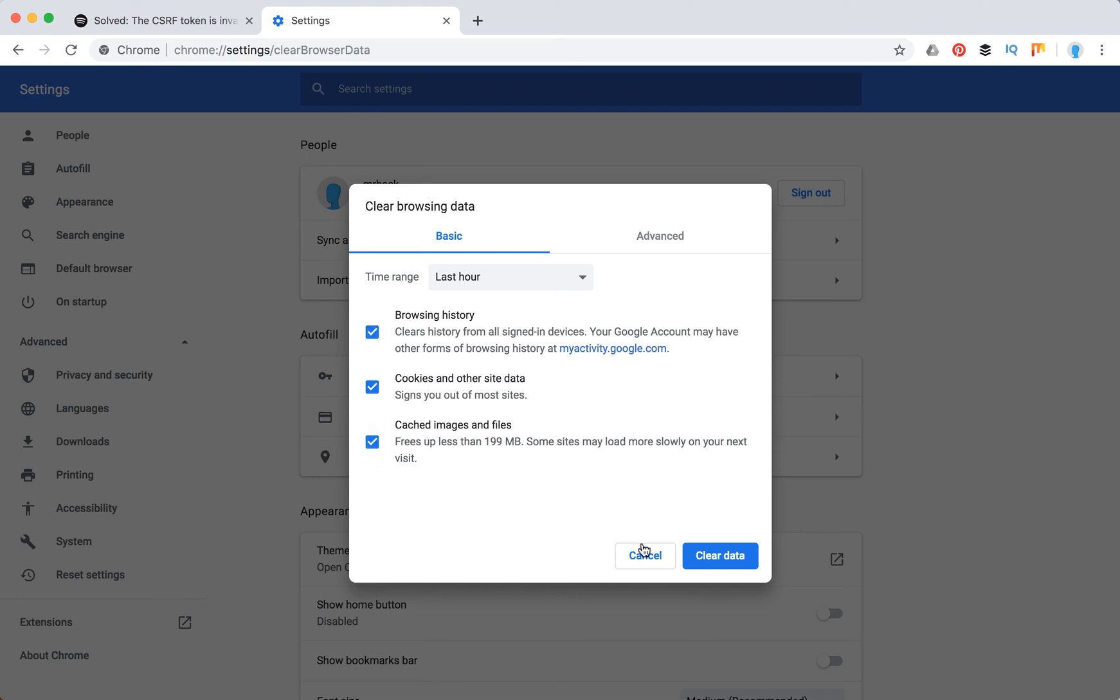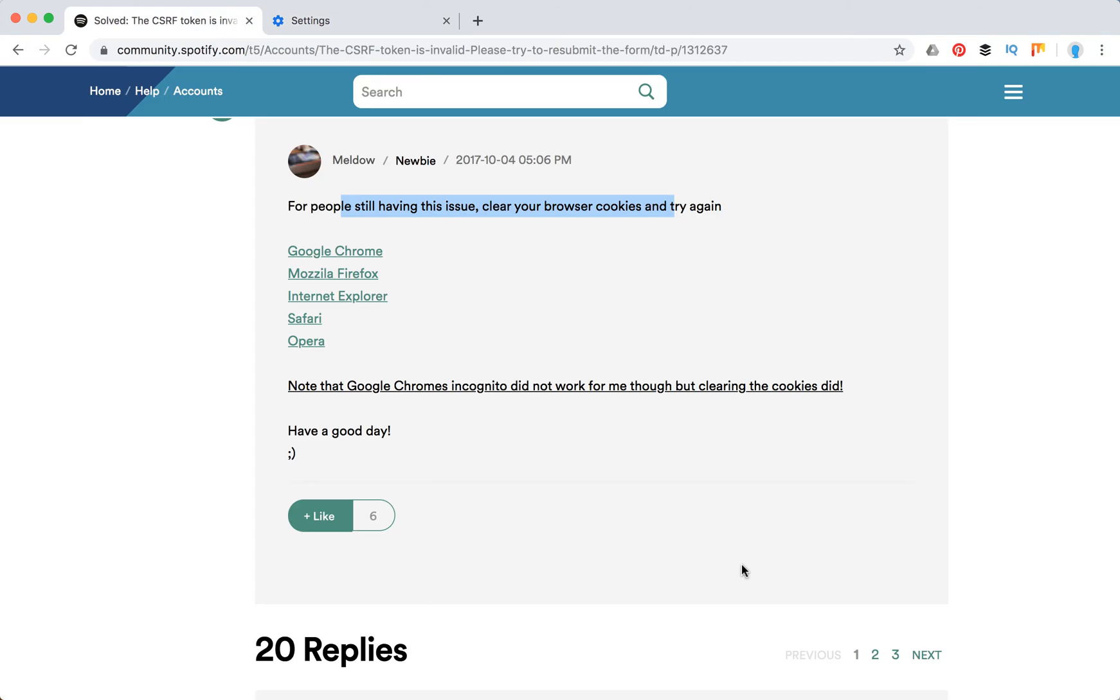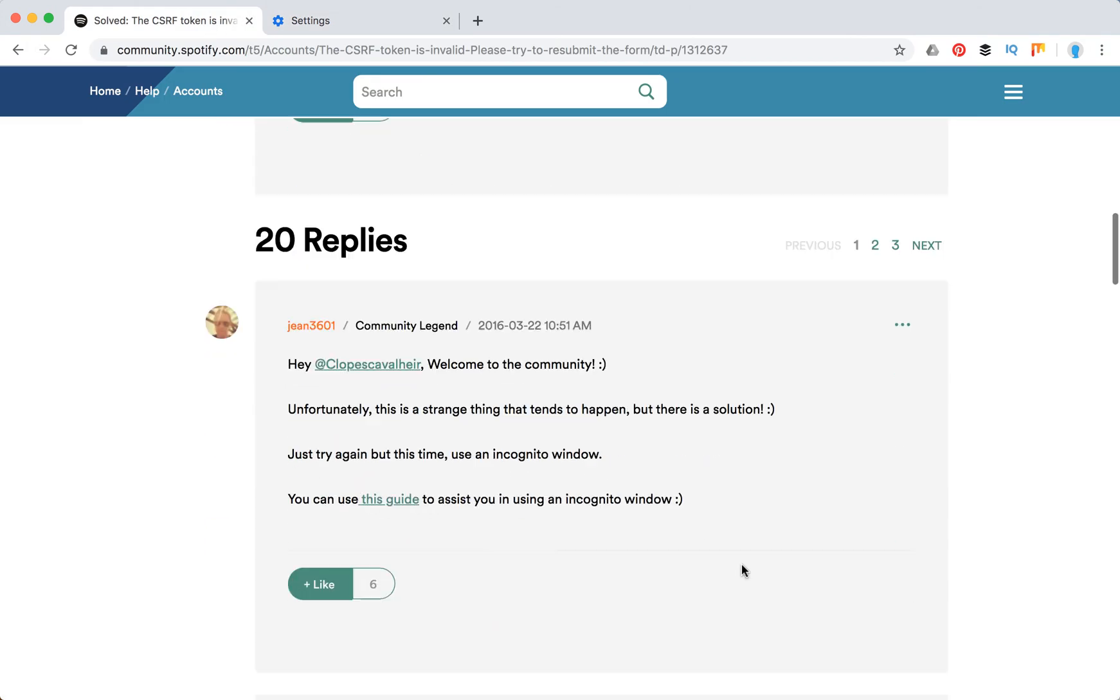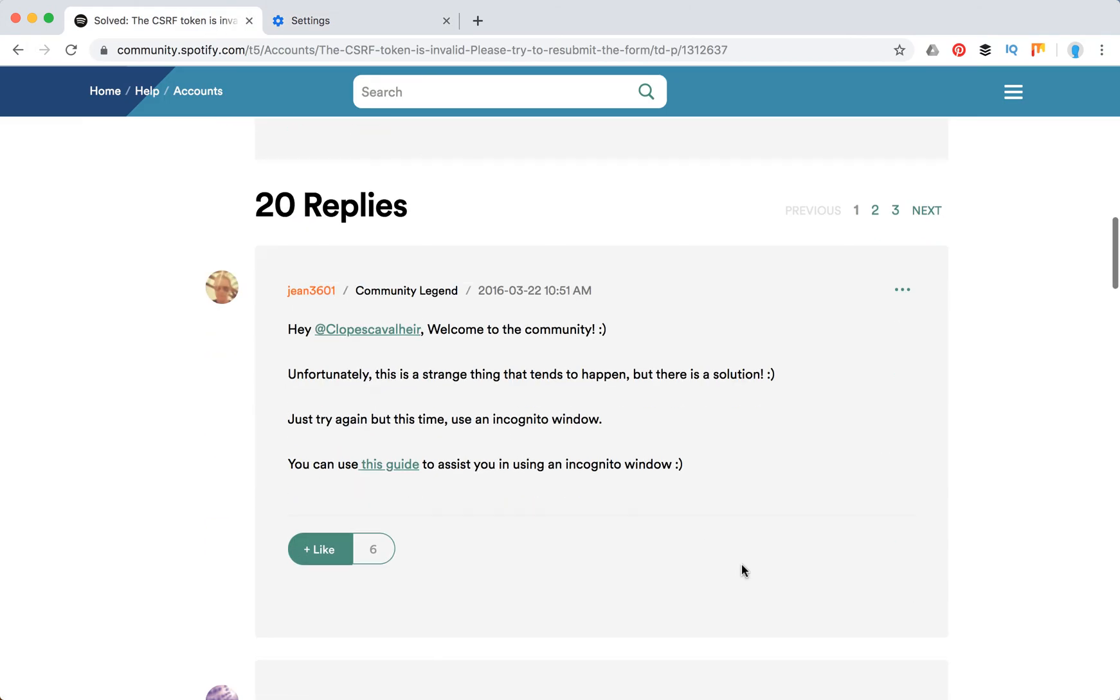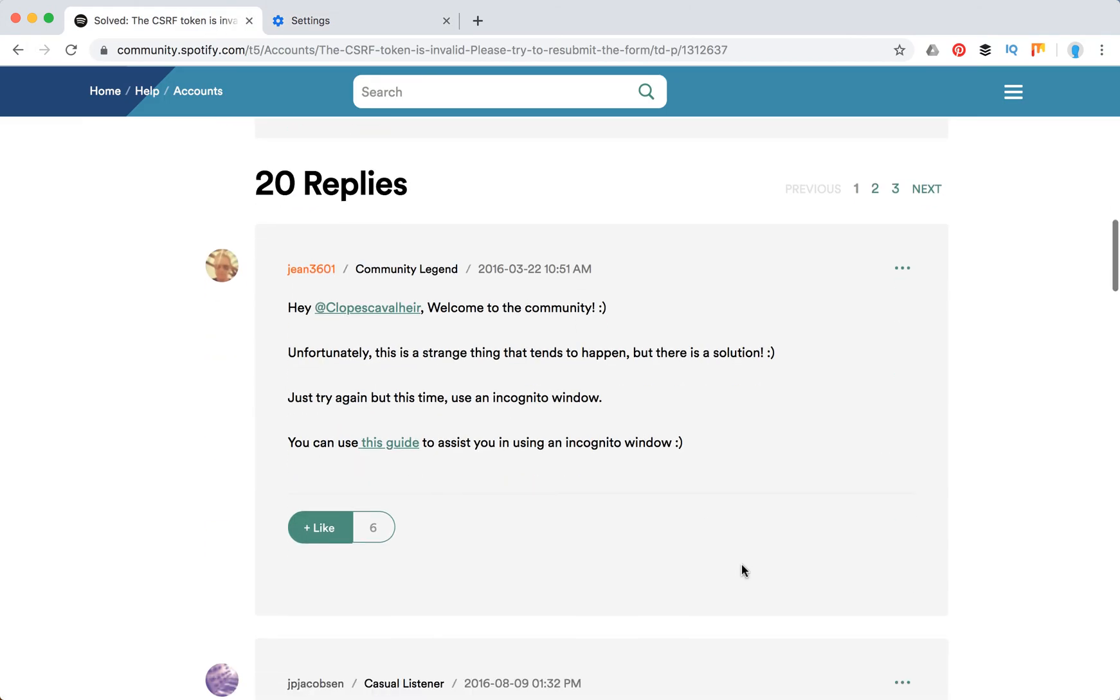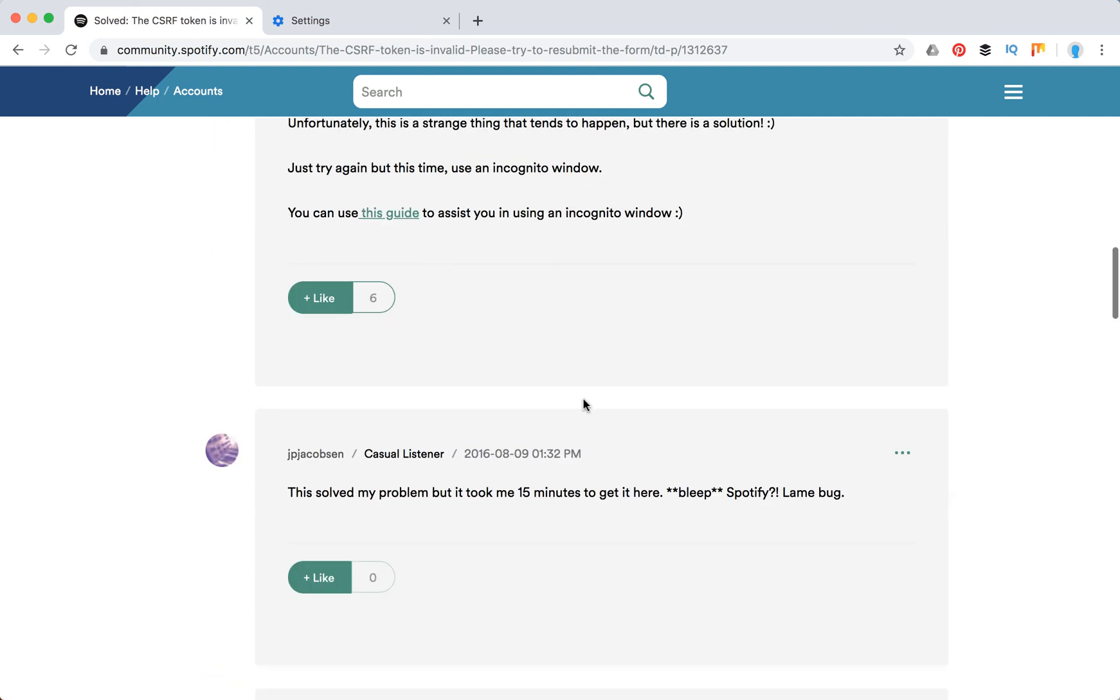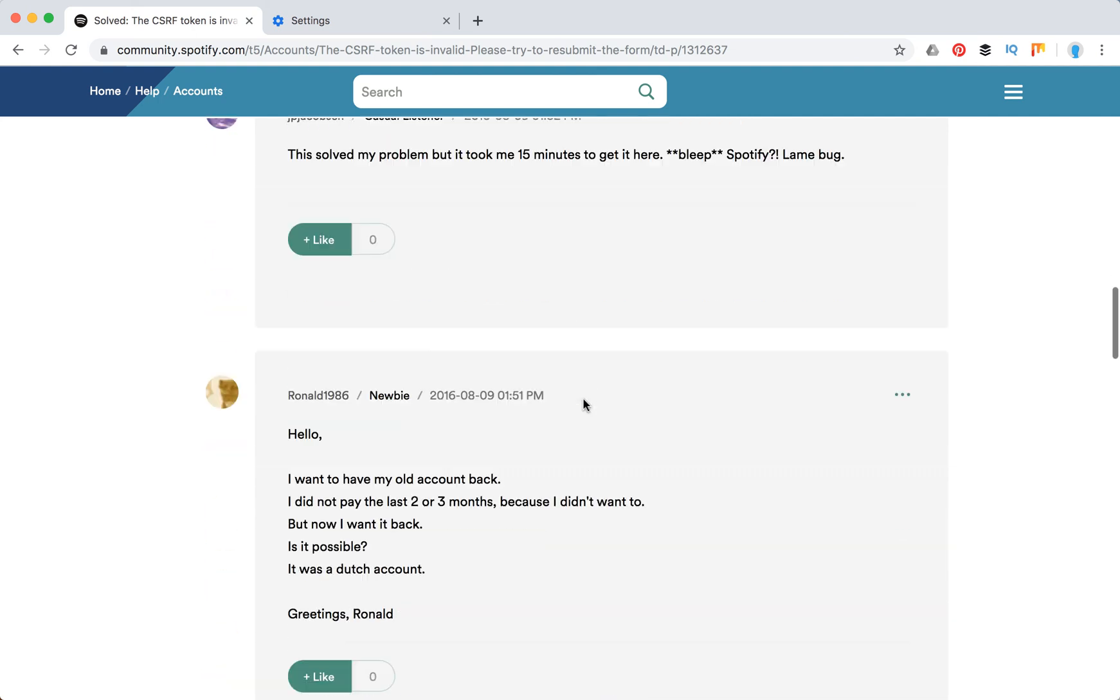To log into your Spotify account and see if this issue is solved. So it should be solved. Some people say either incognito window or cookies help.